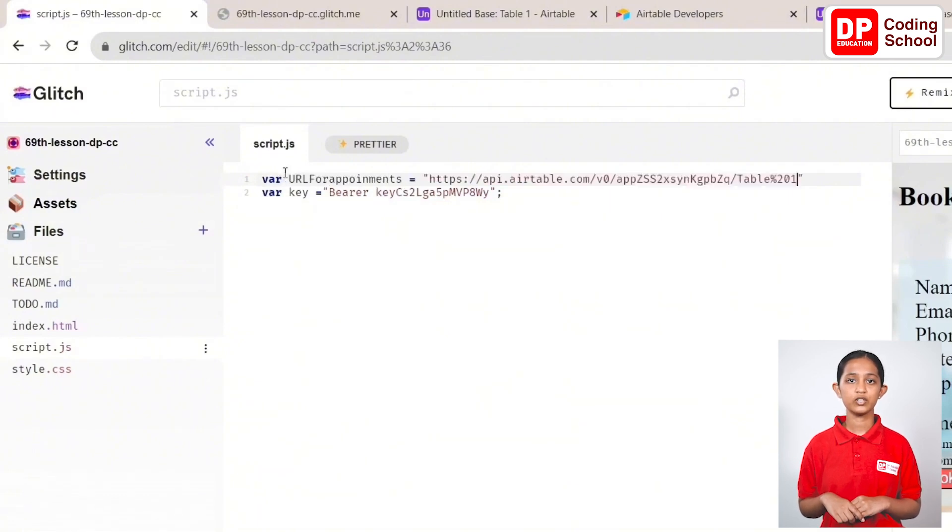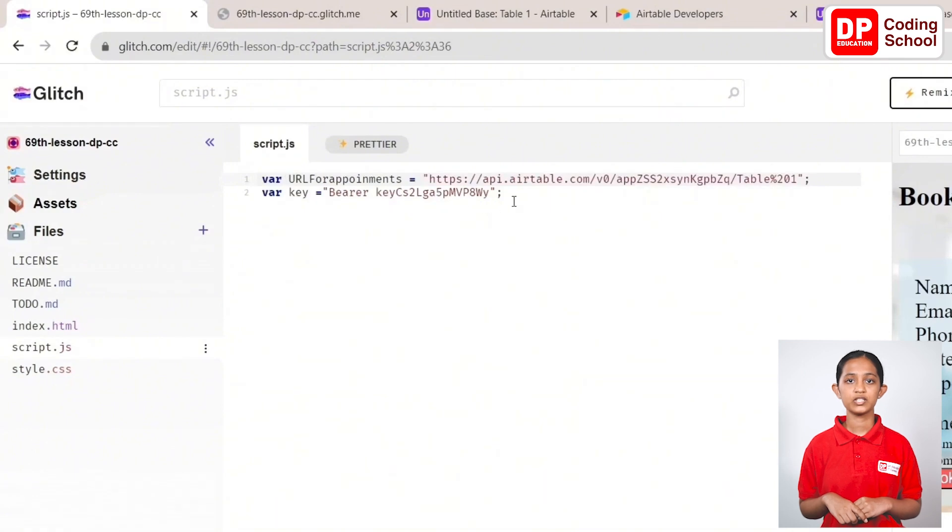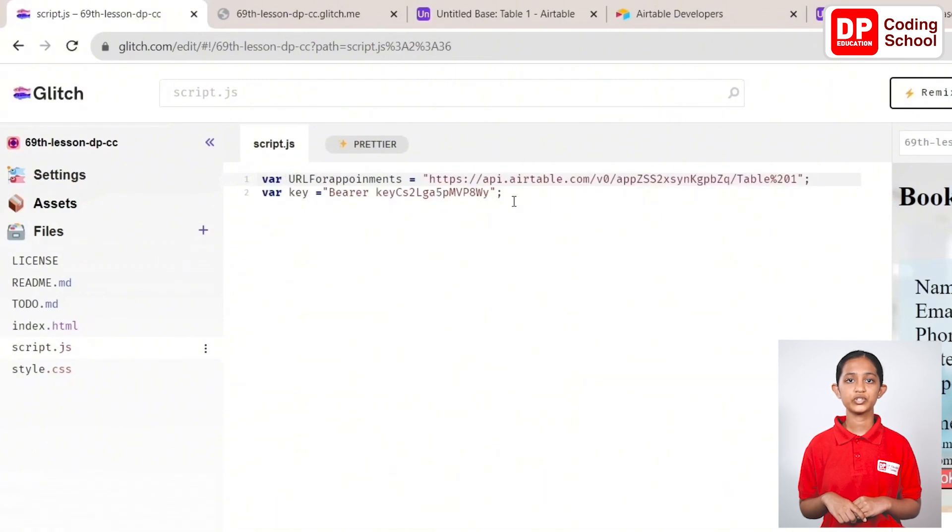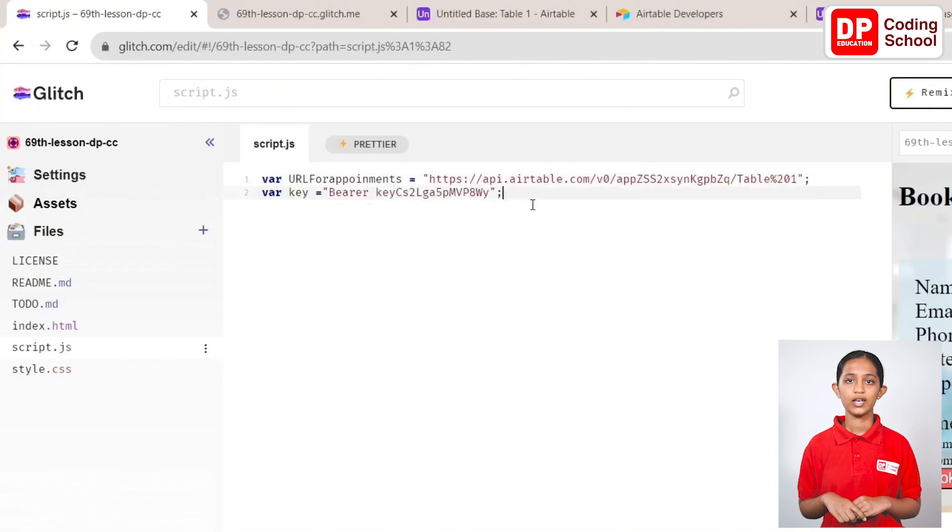Now, let's create the function to book an appointment. First, create a function called bookAppointment empty brackets in the fourth line. Okay.